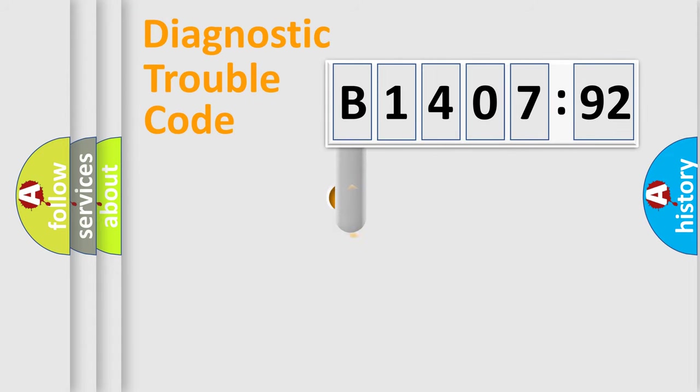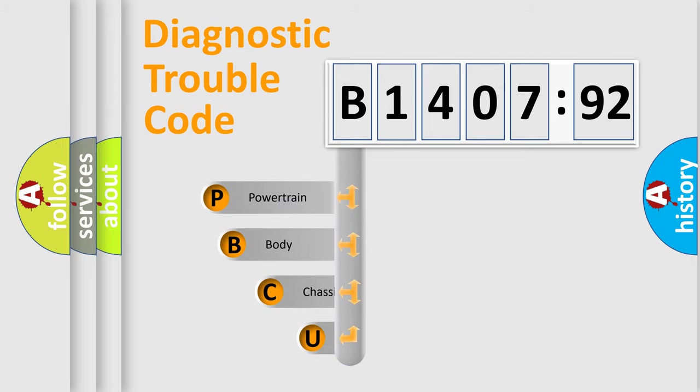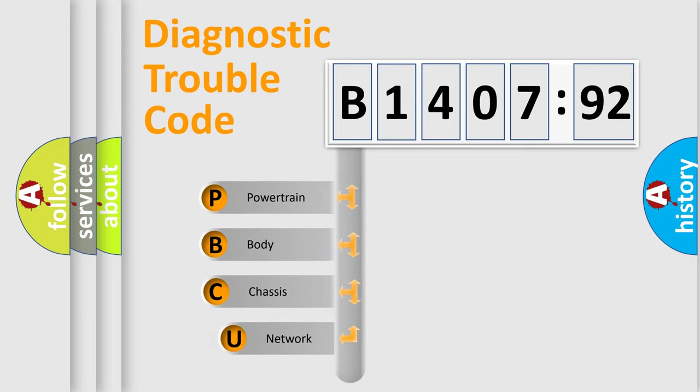First, let's look at the history of diagnostic fault code composition according to the OBD2 protocol, which is unified for all automakers since 2000.